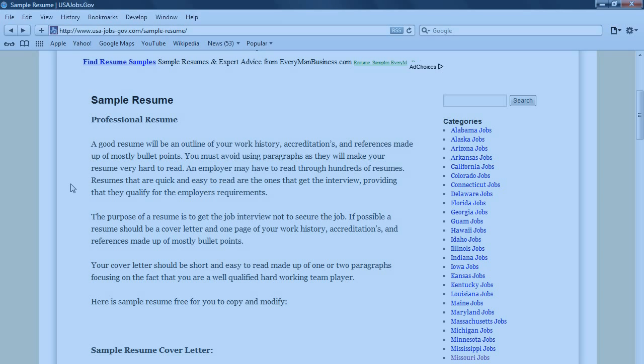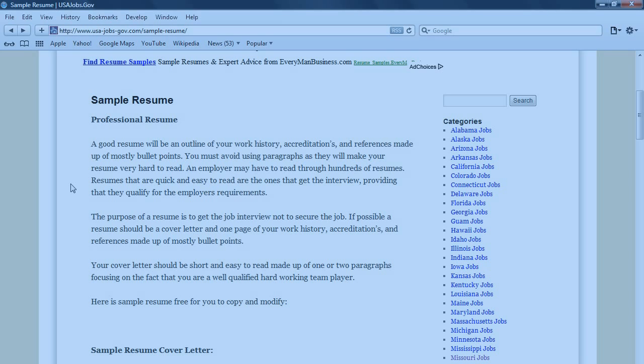The purpose of a resume is to get the job interview, not to secure the job. If possible, a resume should be a cover letter and one page of your work history, accreditations, and references made up of mostly bullet points.